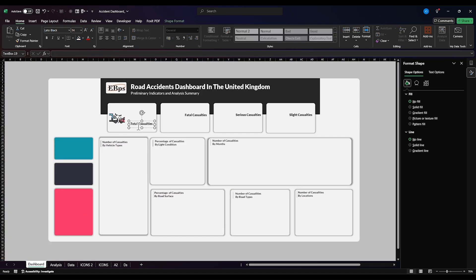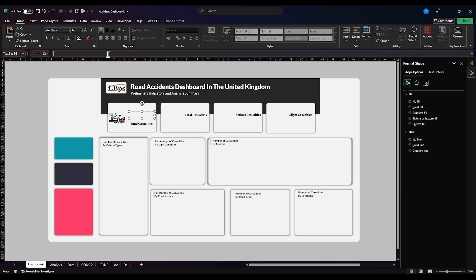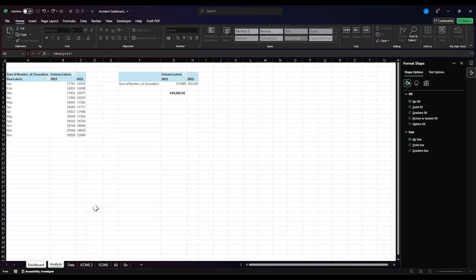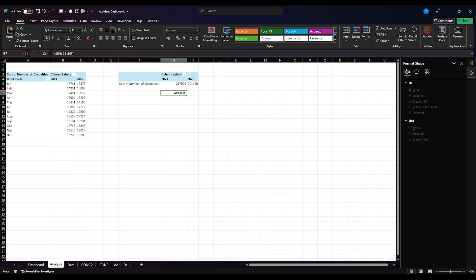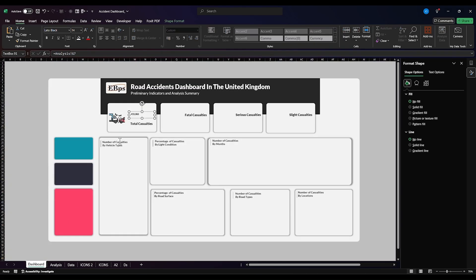Then I'm going to copy this text box, paste it, move it, clean this, go to our formula bar — I'm going to go to analysis. I'll pick this. Then I need to format this. I want this to be just a single value, not a decimal point. I'm going to make this bigger. This is going to be little black. I want this to be size 36.